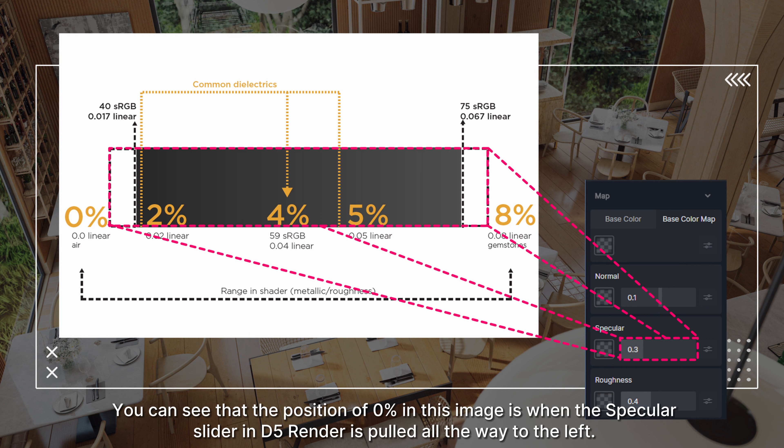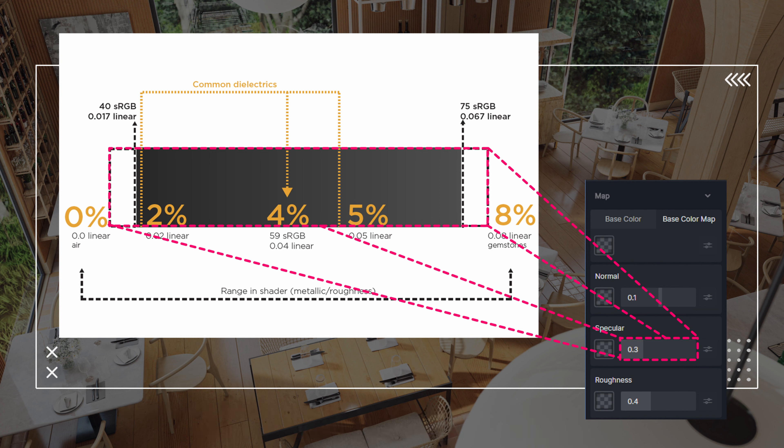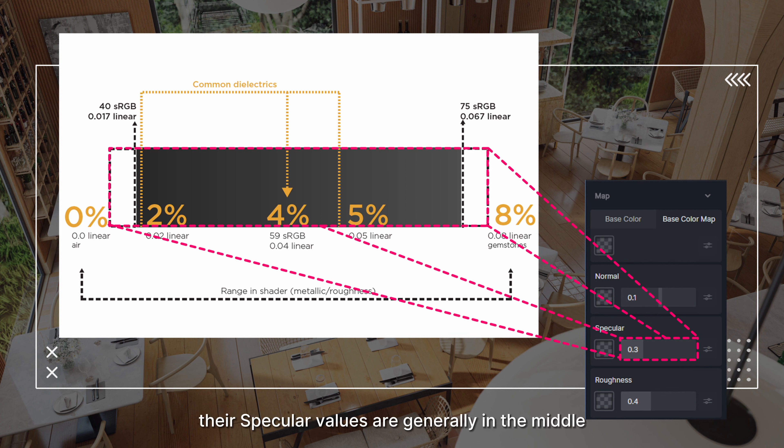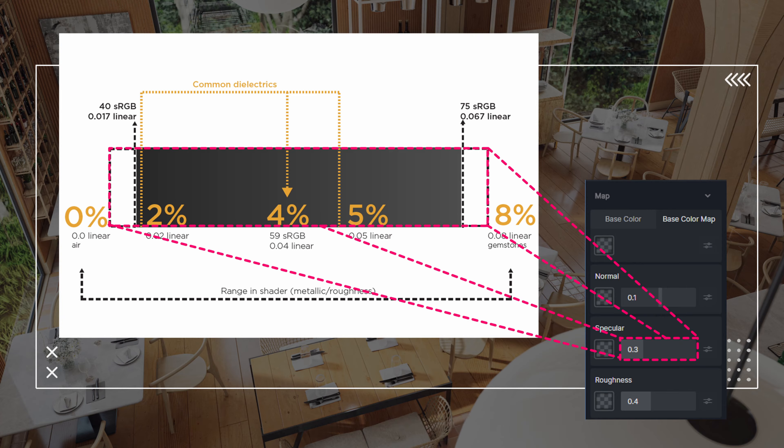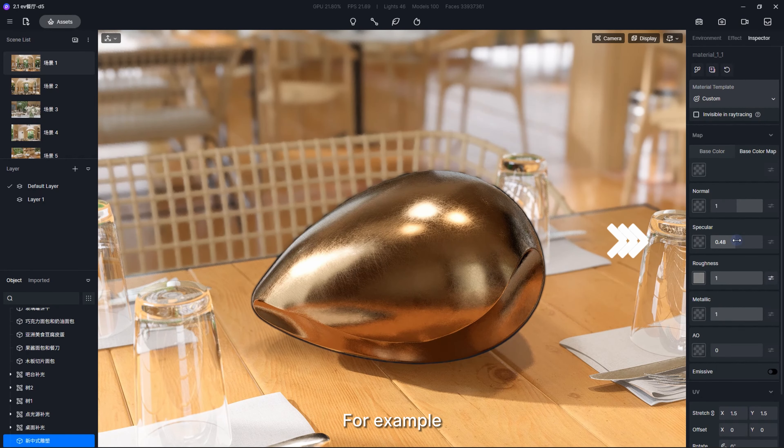For most non-metallic materials, their specular values are generally in the middle, between 4 and 5%. When making gemstones or jades, you can push the specular slider to the far right at 8%. For example, this is a metal material. Sliding the specular slider doesn't change anything about the material.